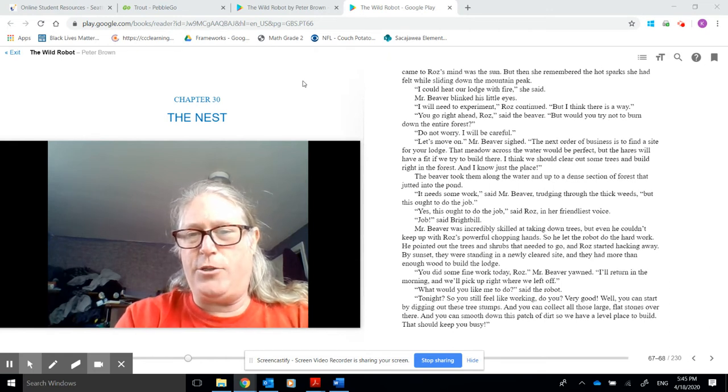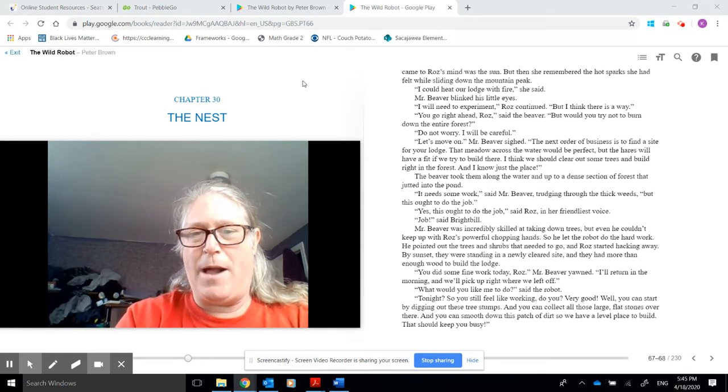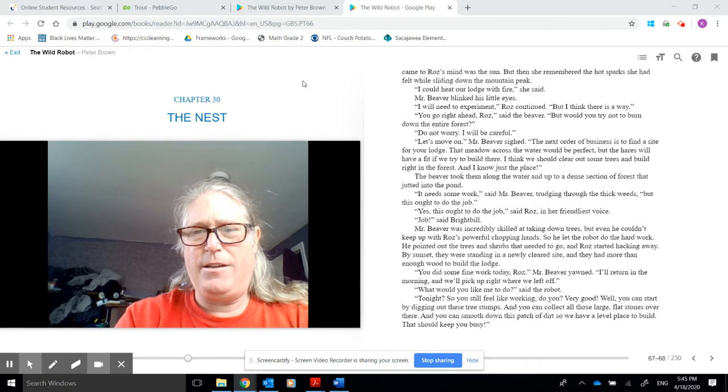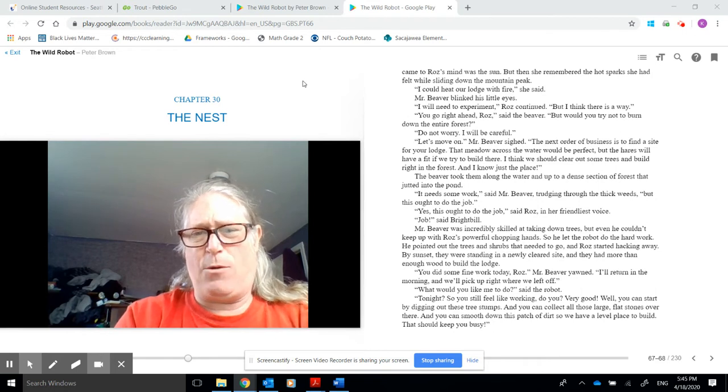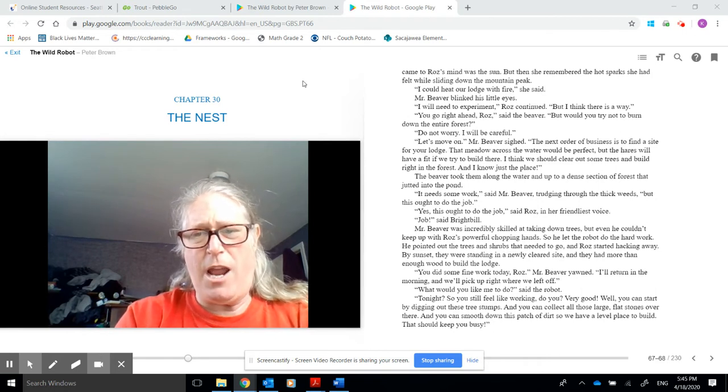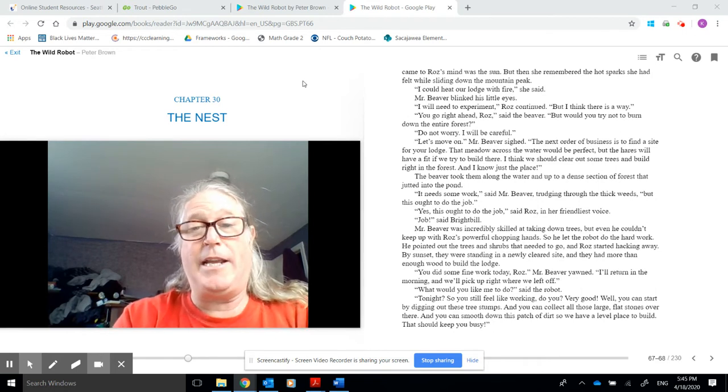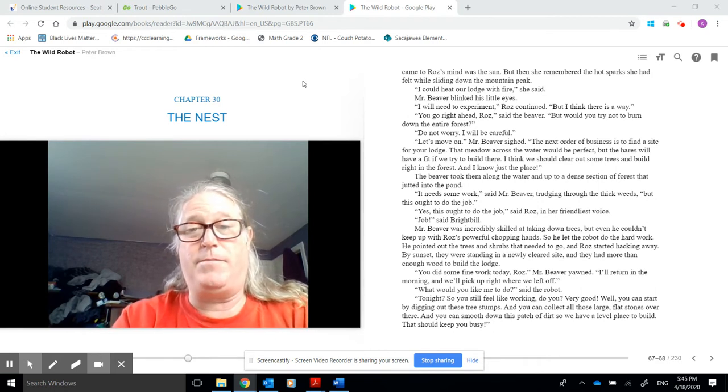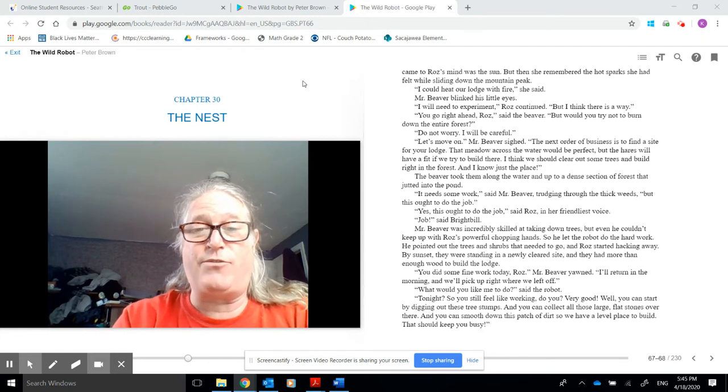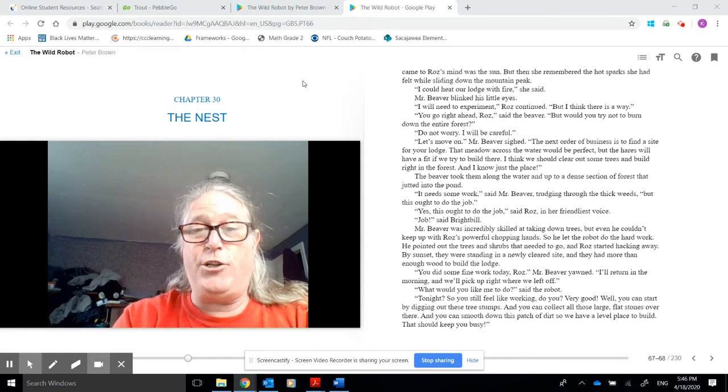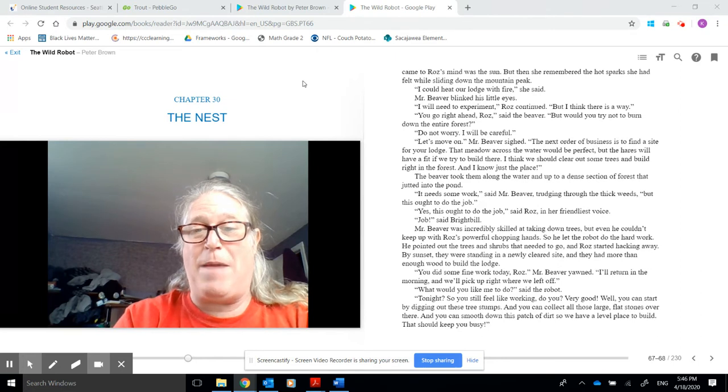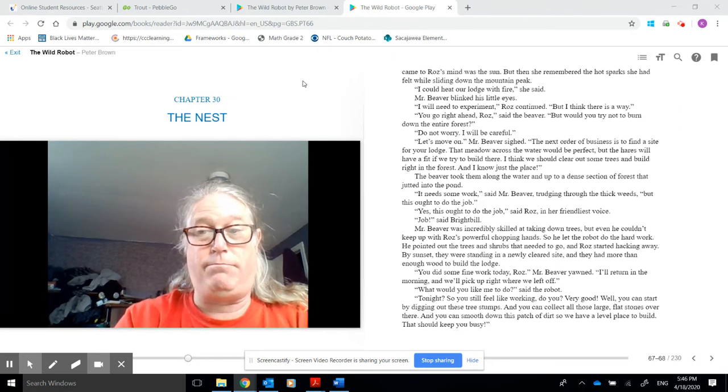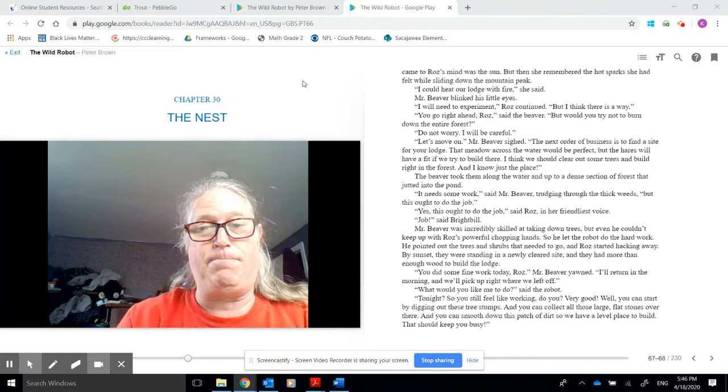What would you like me to do, said the robot. Tonight? So you still feel like working, do you? Very good. Well, you could start by digging out these tree stumps, and you can collect all those large flat stones over there. And you can smooth down this patch of dirt so we have a level place to build. That should keep you busy.